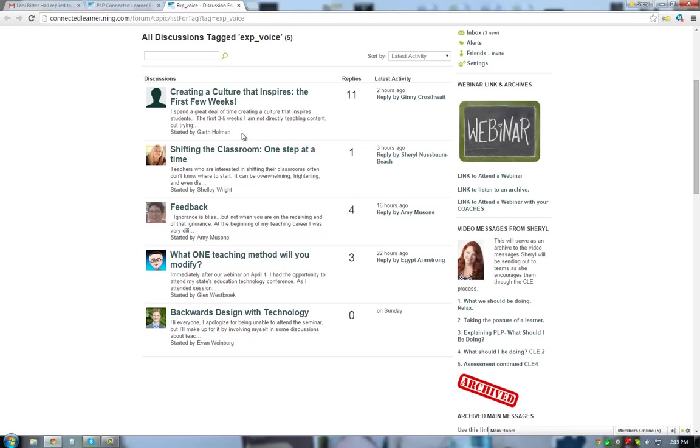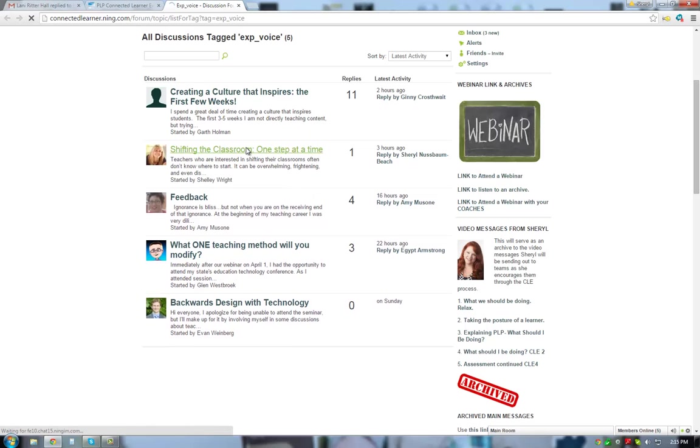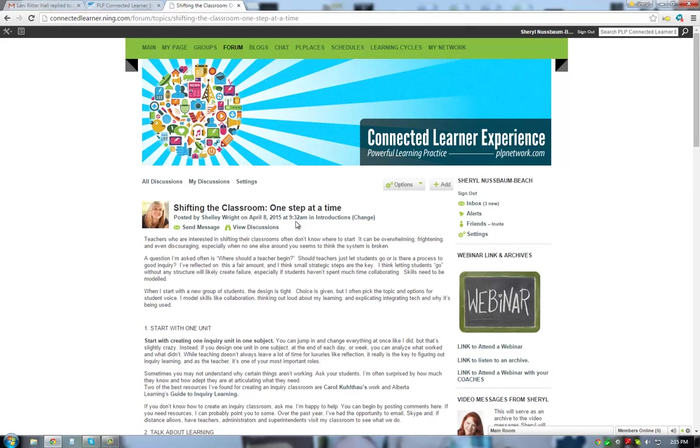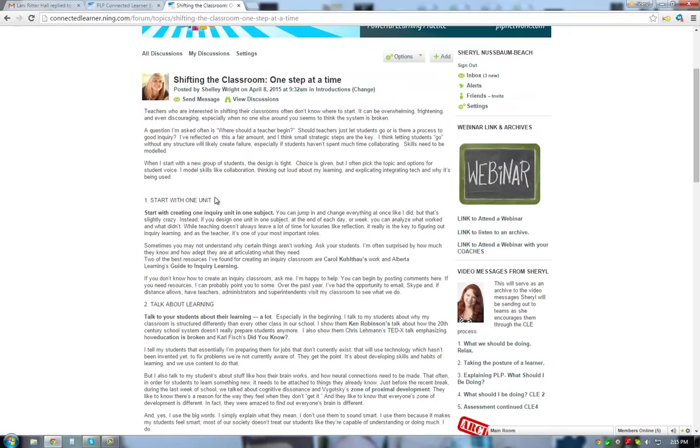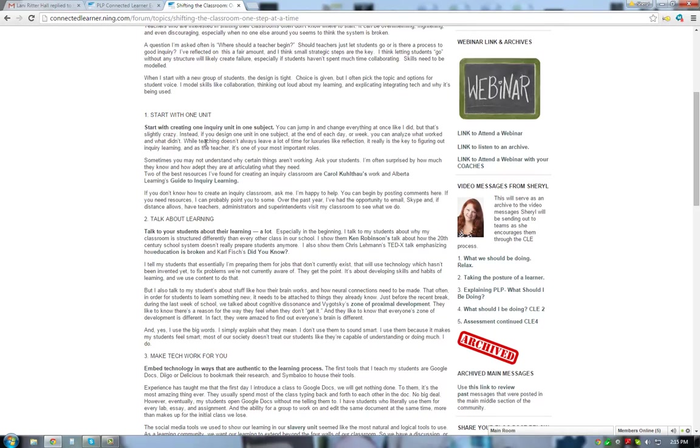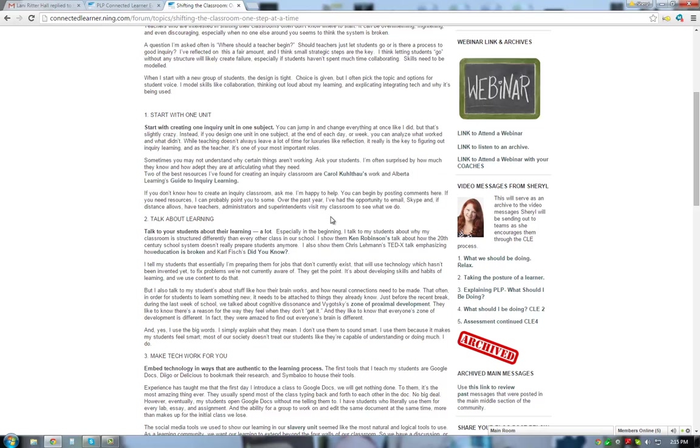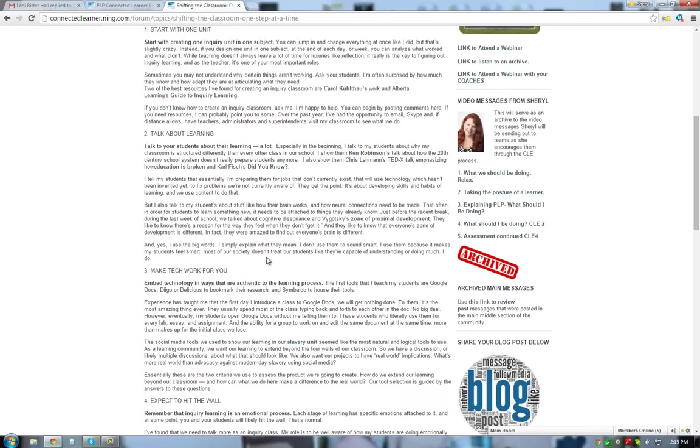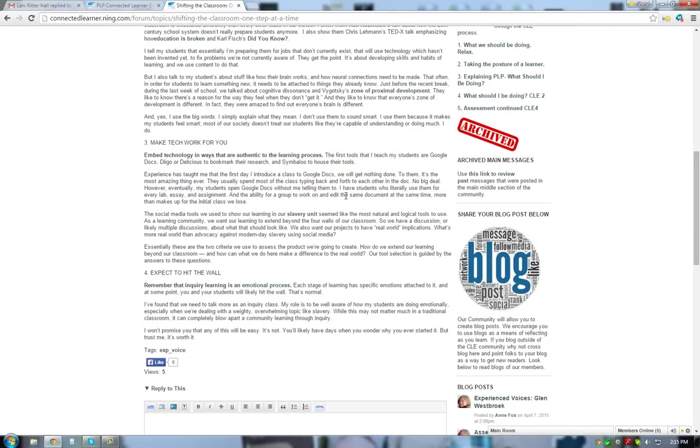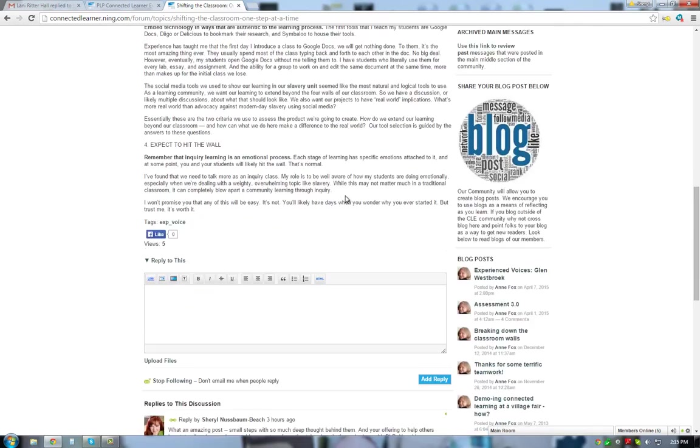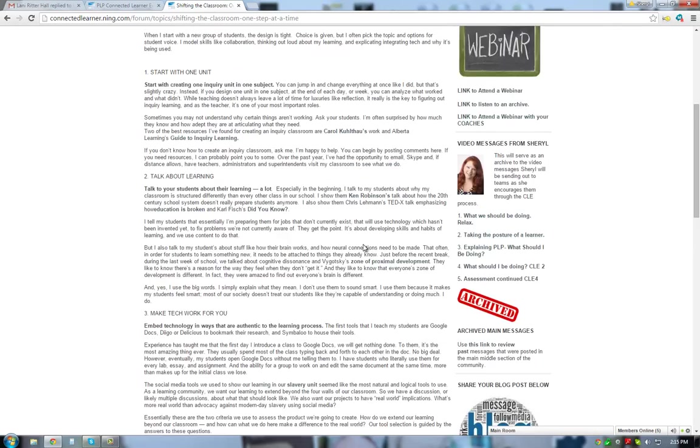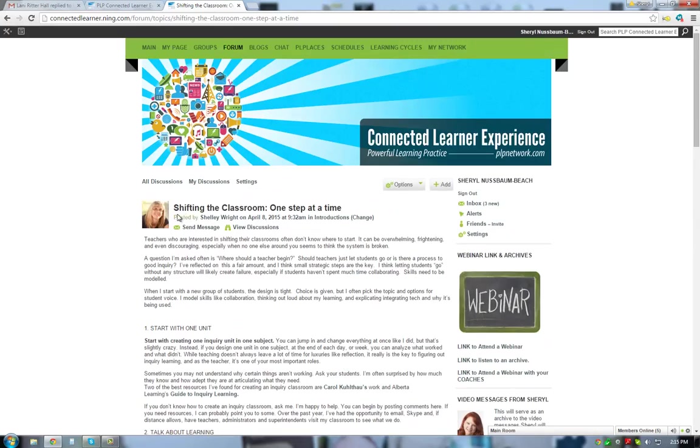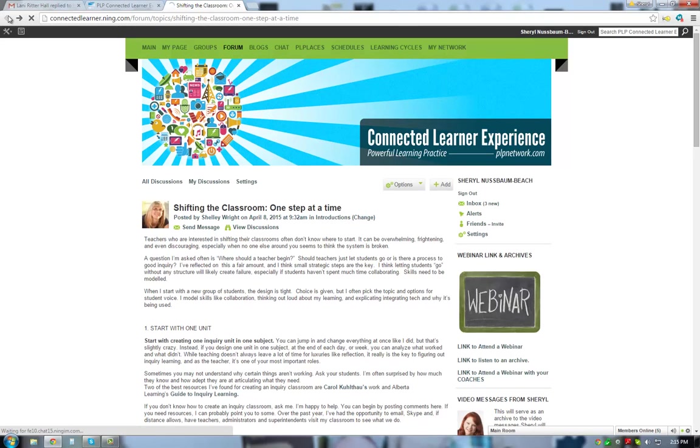So you can see right here there's a great discussion going on. This one was started by Garth, 11 replies in this one, creating a culture that inspires. Shelly Wright's done a great one. I'm going to open this up because I was just blown away when I saw it this morning. Shelly not only talks about step by step how to get started with inquiry-based learning, project-based learning. She gives us great resources that have influenced her, and she is one of the best inquiry-driven teachers that I know. She helps you understand how to break it down into pieces where you're going to talk about the learning, how you're going to use the technology and what to expect, the obstacles to expect. And she also says that she will help you along, that she will work with you if you're interested in having her bounce ideas off of her, and that she'll help you every step of the way. So if you haven't checked out Shelly's conversation there, I'd encourage you to do that.